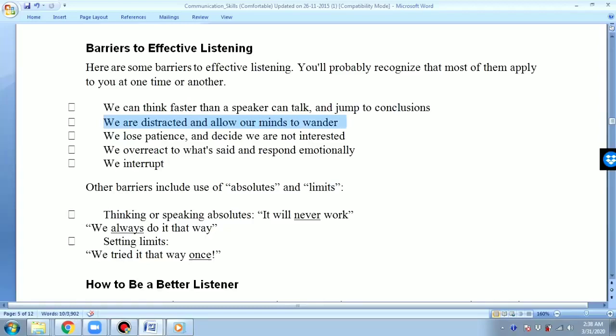The next barrier: we are distracted and allow our minds to wander. Sitting in class, you are thinking about something else — not in the class. You may be thinking about a terrible accident you saw while coming to class, and those images keep going around in your senses. You can't forget it, and that might be one of the reasons you are not attentive in class.